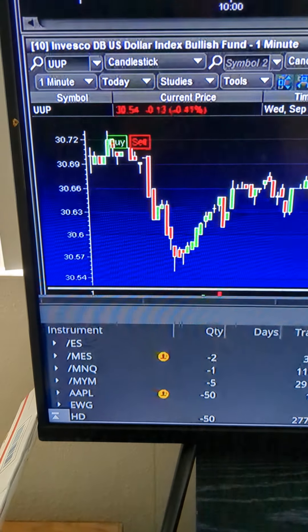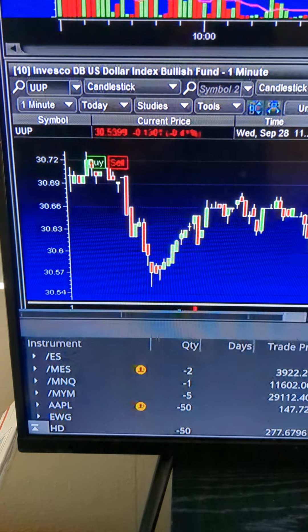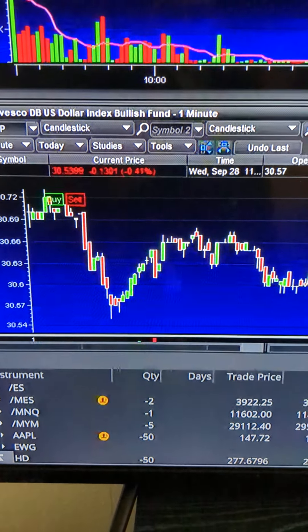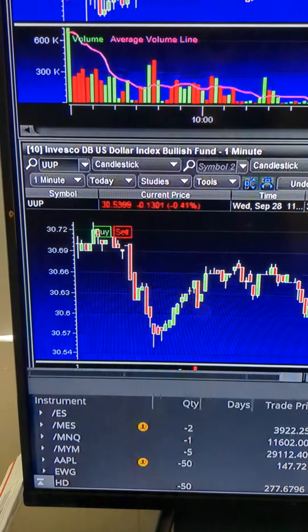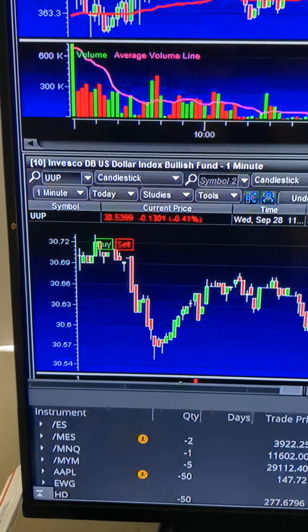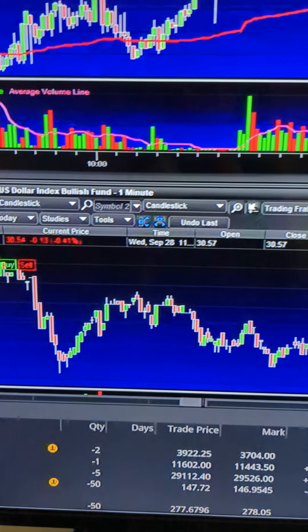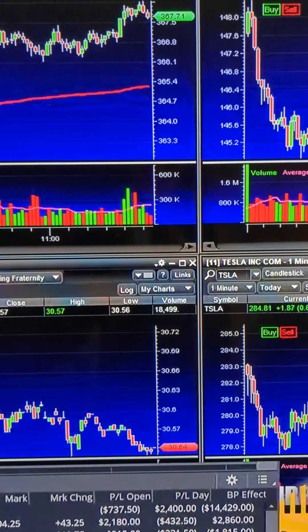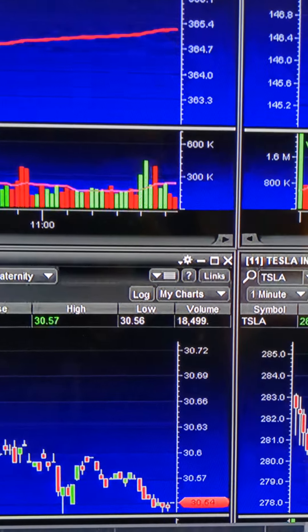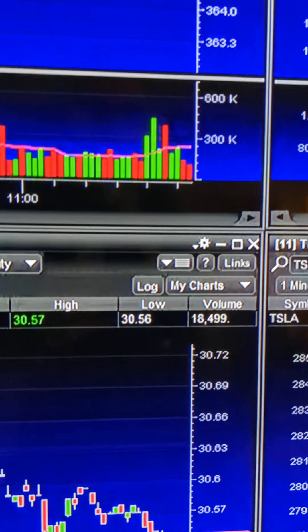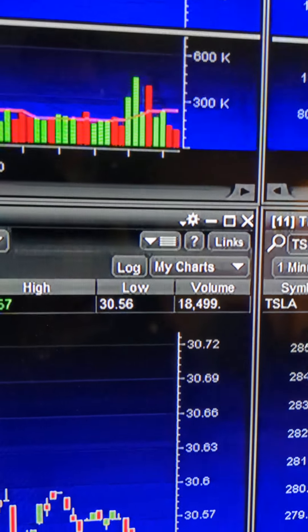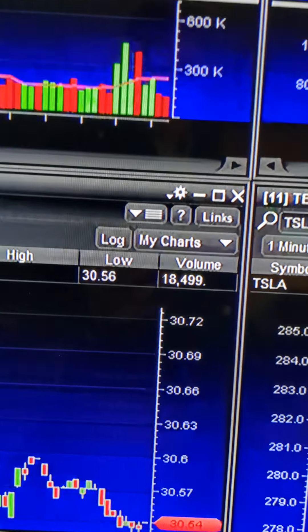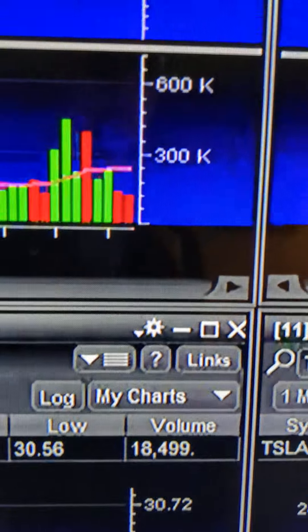We're trading the dollar — TLT down, trading the Invesco UUP ETF. UUP we have Delta down. We look at these candles and the volume on the S&P.